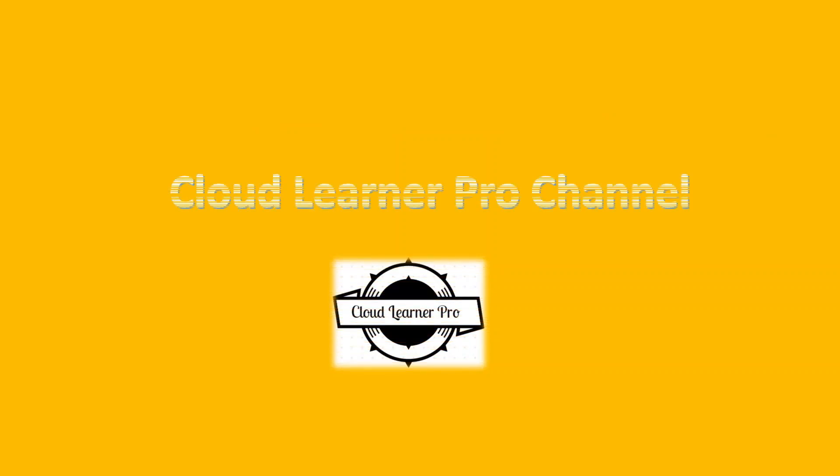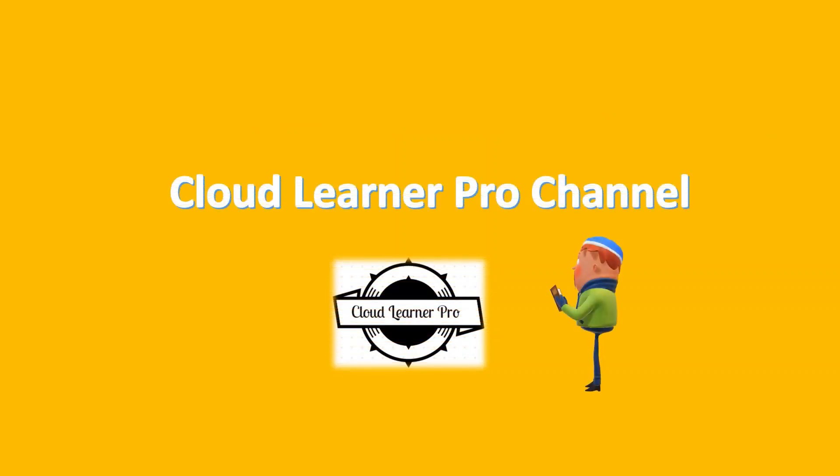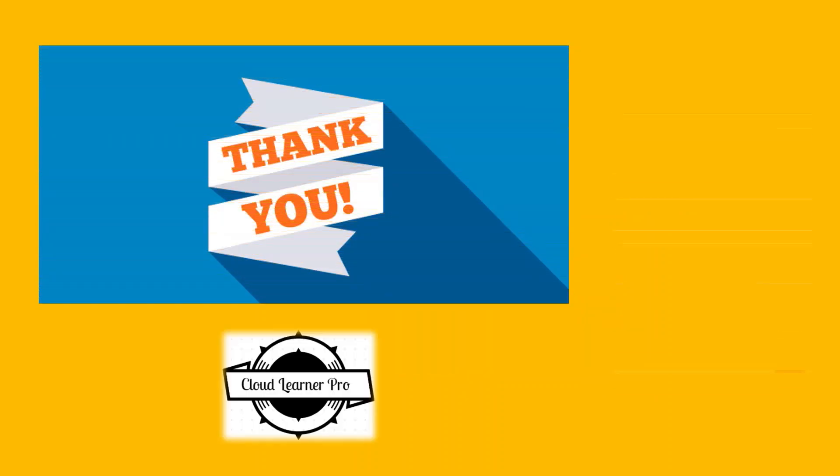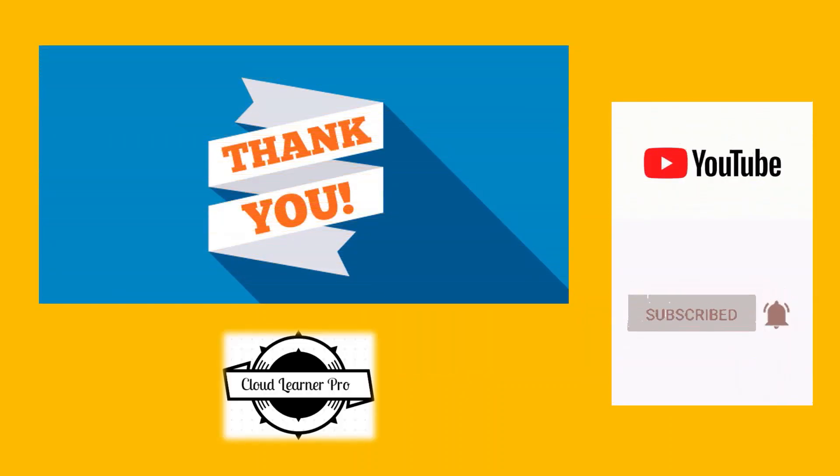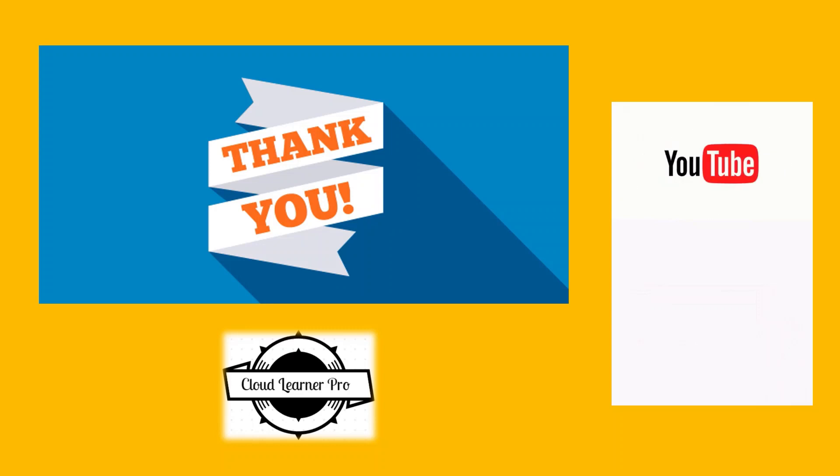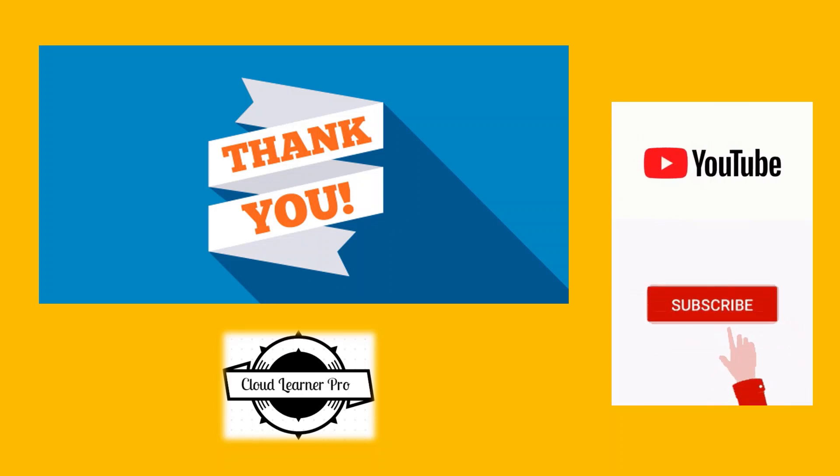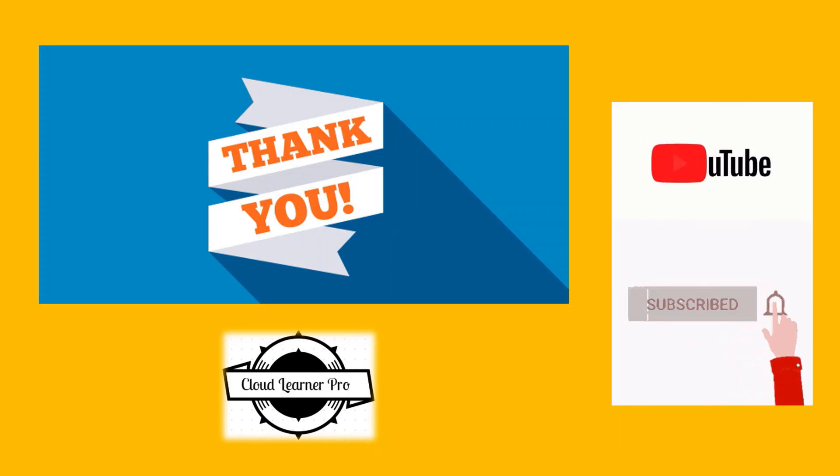I will be uploading videos consistently in my channel Cloud Learner Pro. You can find lots of videos in our channel like this. Finally, thank you everyone for watching this video. If you feel the information I'm providing here is beneficial for you, please subscribe to the channel.